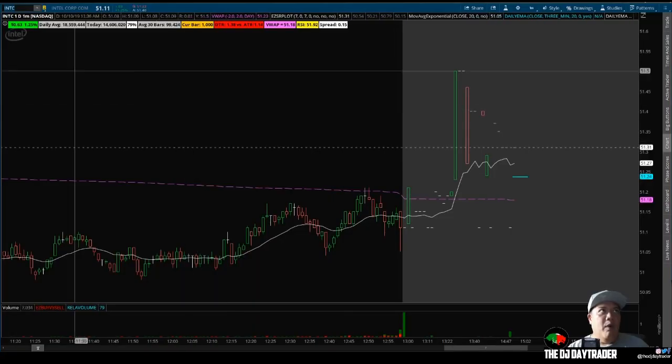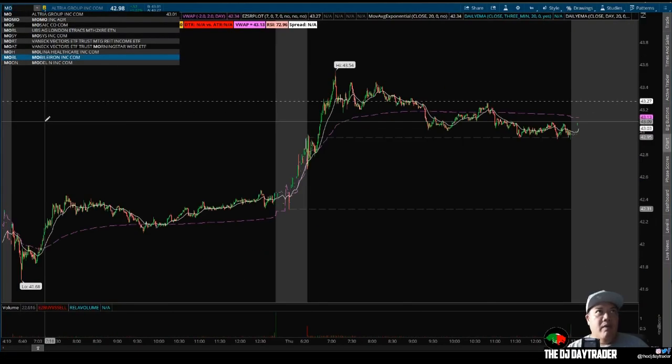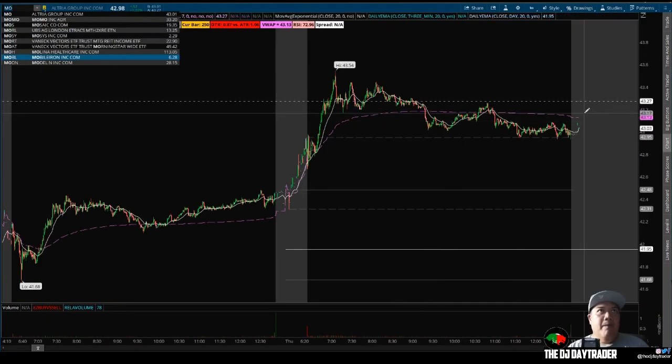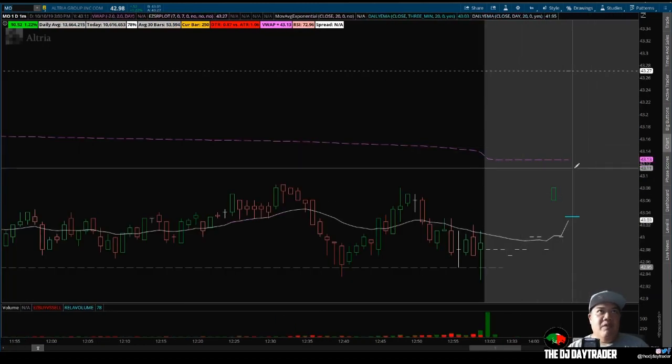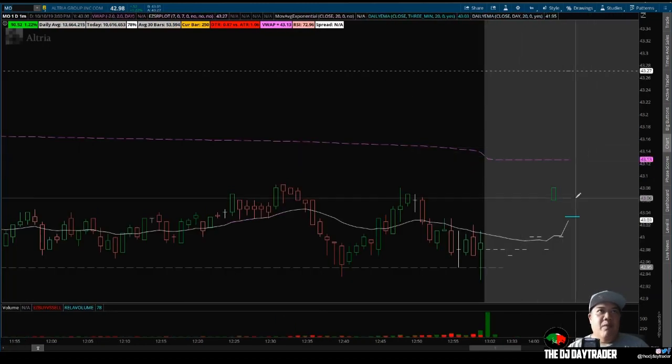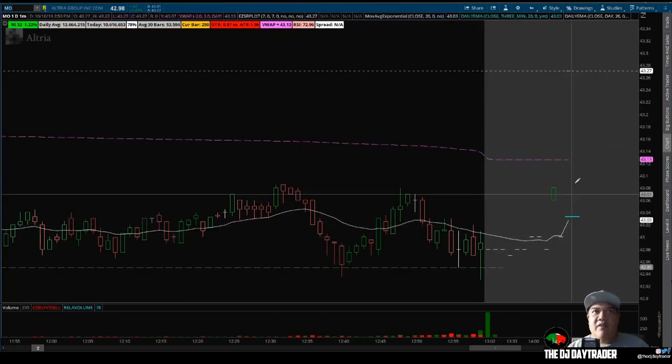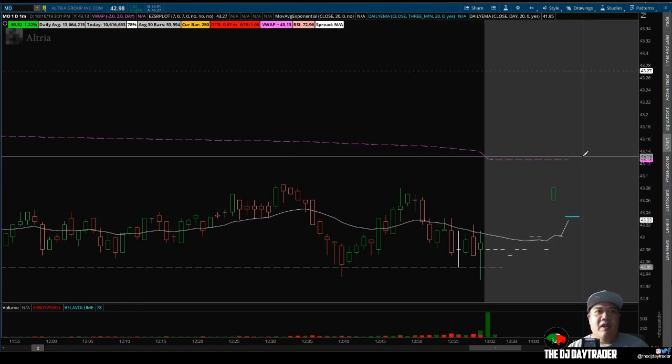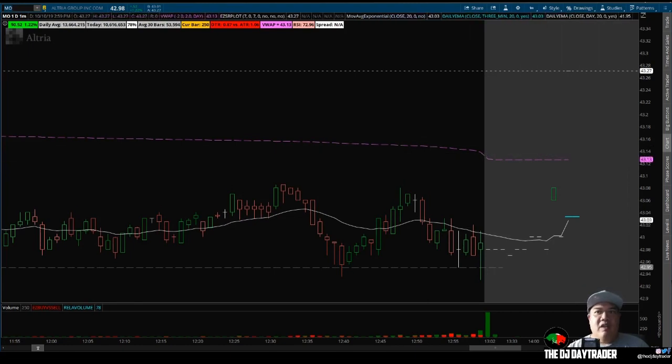So let's type in MO. Here we go. Again, price is right here above the VWAP. After hours it's kind of harder to see, but during intraday hours you'll definitely see it crossing the VWAP.